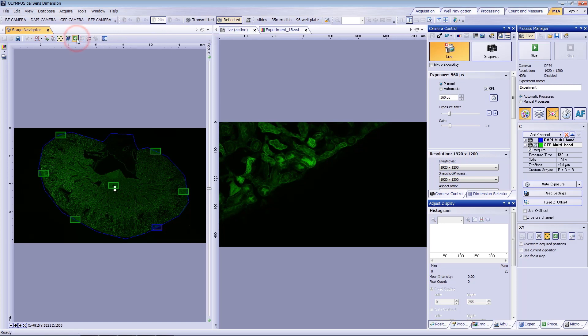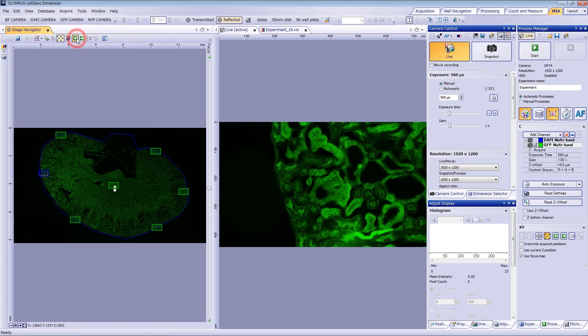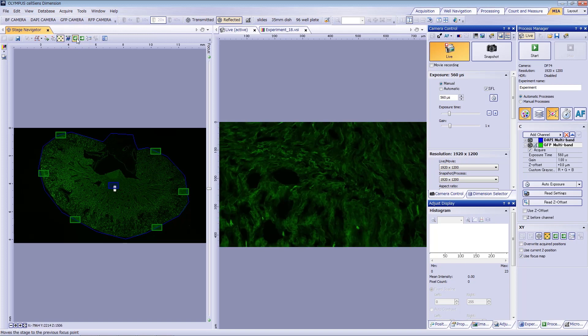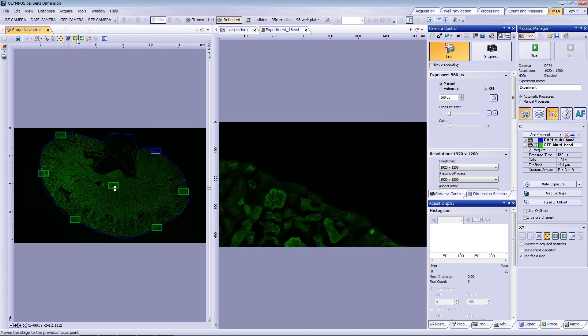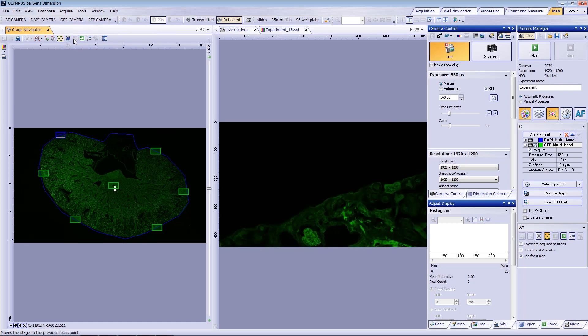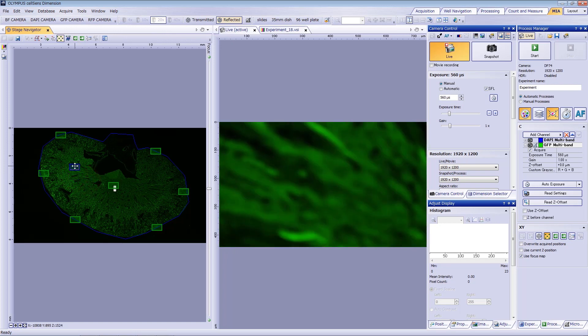Repeat these steps for the remaining focus map positions. When you're done, reverse through your focus map positions to confirm that the focus is correct at each. You can also add positions onto the focus map manually. To add more, right-click on an area and click add focus point. You can drag and drop to reposition the focus point, or right-click again to remove a focus point.